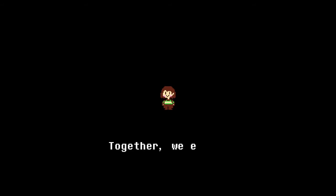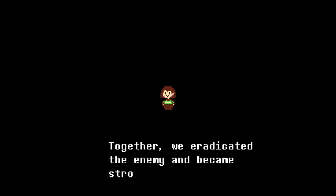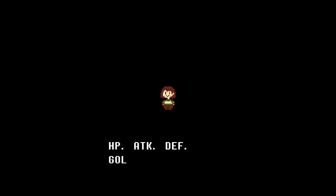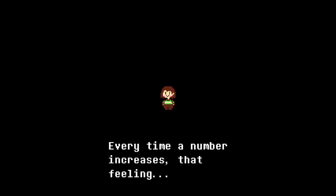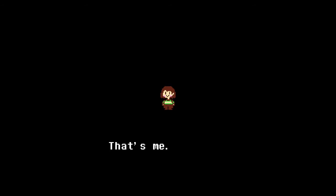You, with your guidance, I realized the purpose of my reincarnation. Power. Together we eradicated the enemy and became strong. HP, attack, defense, gold, XP, LV. Every time a number increases, that feeling... that's me, Chara.